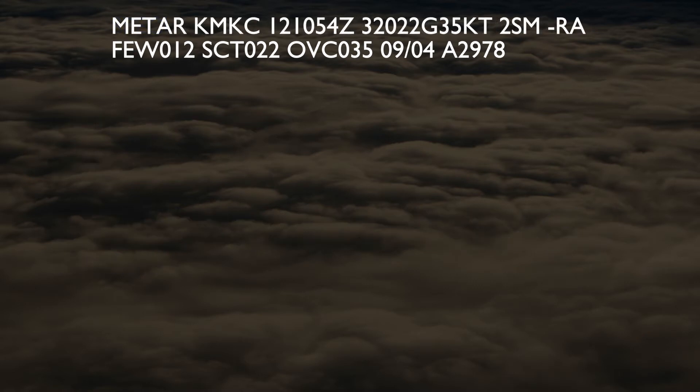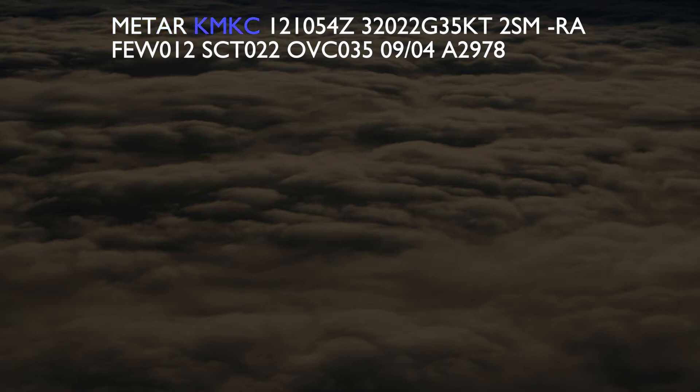The next is the location identifier, followed by the date and time. In this example, this routine weather report for the Kansas City Downtown Airport was issued on the 12th day of the month at 1054 Zulu time.